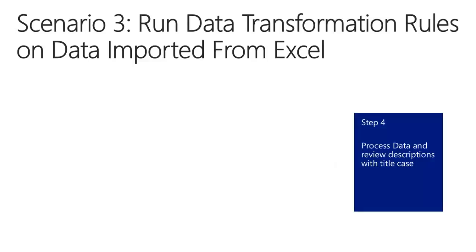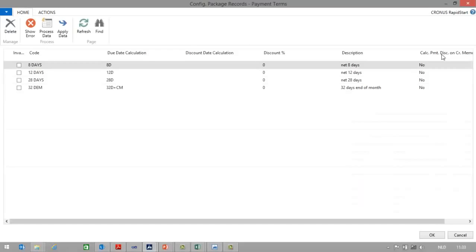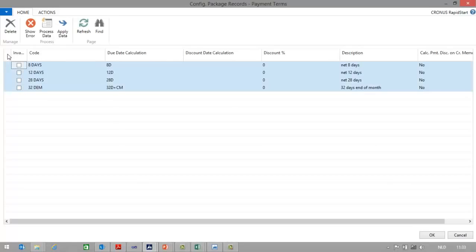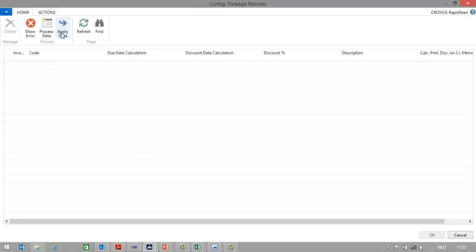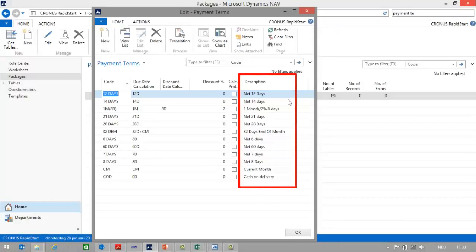In the last step, we will process the data and then review the descriptions using title case. Here in the configuration package records, we can still see that descriptions are using lowercase. I can select all the lines and click the Process Data button. You can now see that the system automatically has changed the descriptions from lowercase to title case, which means that I can now apply data. If I go and check the payment terms, you can see that we have uniformity in the descriptions — all descriptions now have title case, including the payment terms we initially imported from NAV using lowercase.